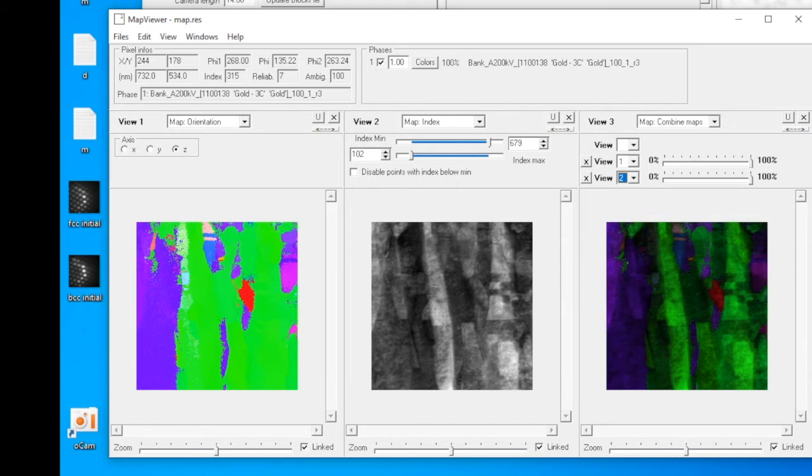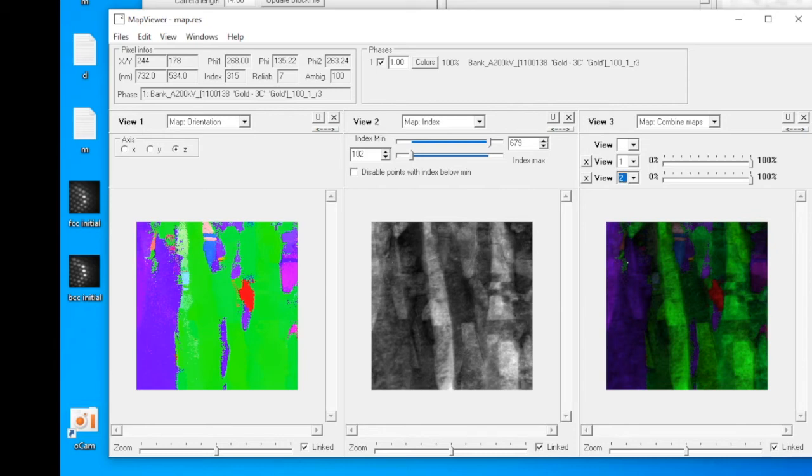This is a very short introduction of what you can do with the map viewer. There are a lot of parameters you can tune and a lot of things you can try. I strongly encourage you to play with the software and learn more through doing.